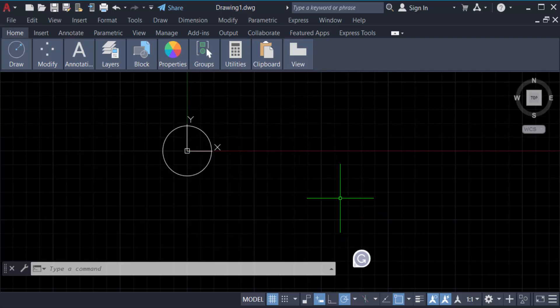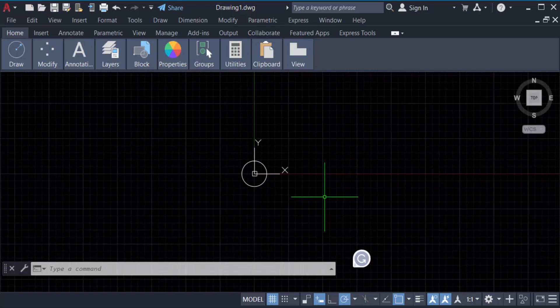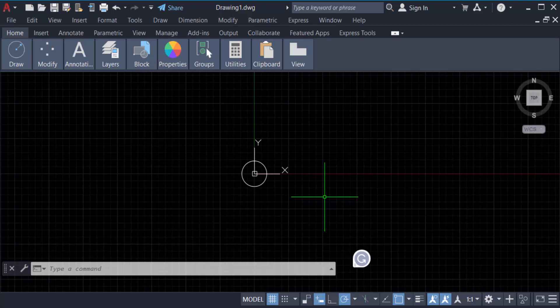So in this way you have to move any objects to origin zero zero coordinates. I hope you enjoyed this video. Thanks for watching and don't forget to subscribe to my channel. Thank you.